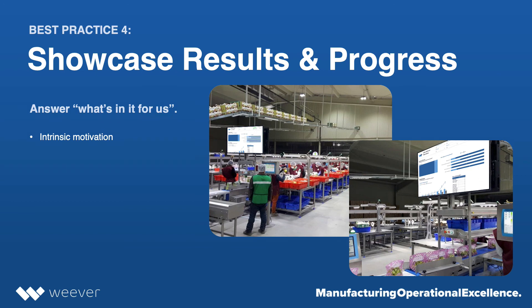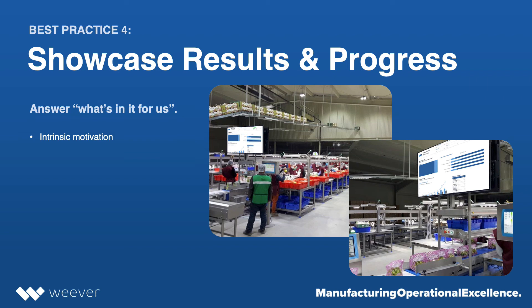So our last best practice is around showcasing the results. And this is really important for that intrinsic motivation, sort of answering the question for your staff members, your operators. What's in it for us? What are we getting out of this?